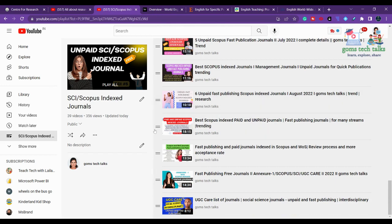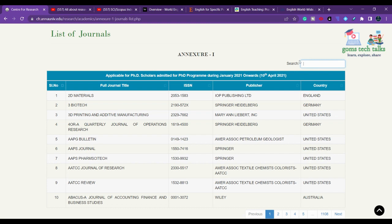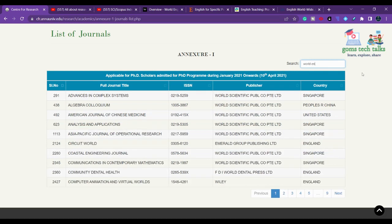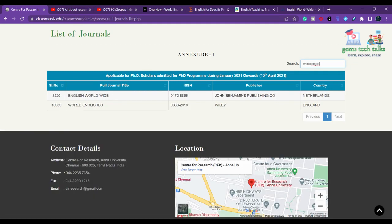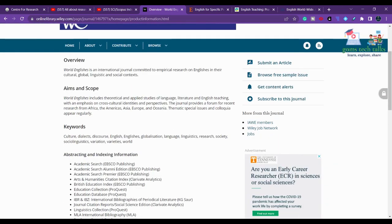Let us directly go to the journals. The first journal is World Englishes. You can check whether it is listed in Annexure 1 — if you click here, you can see that World Englishes is there. Before submitting your article, it is very important to check the scope of the particular journal.